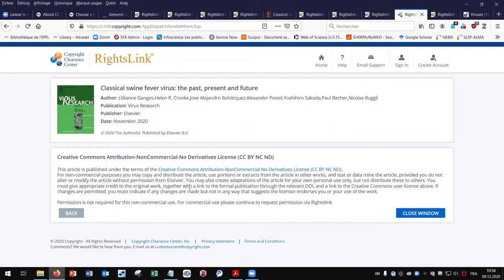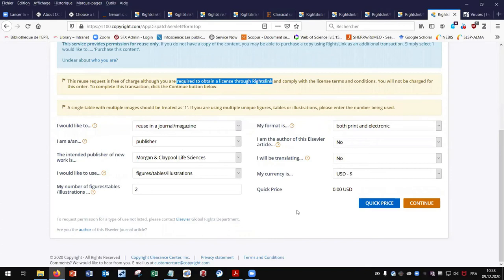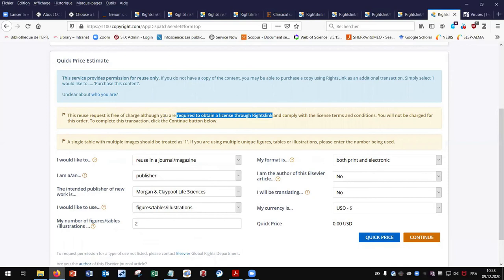But for my third reuse case, I want to reuse a figure in a new article with a commercial publisher. By clicking on quick price, it is free of charge. But again, you are required to obtain a license, so the permission is mandatory for this reuse case.